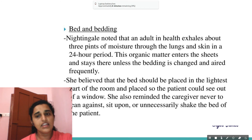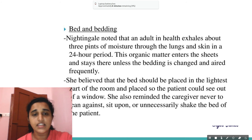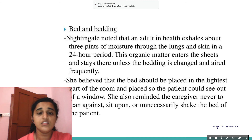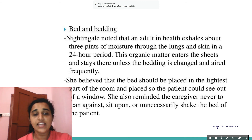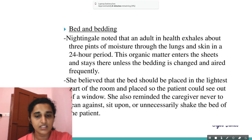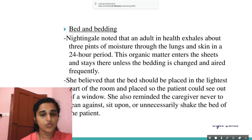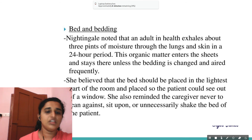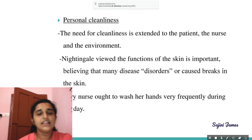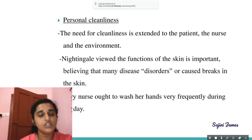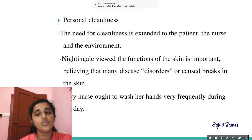Nightingale noted that an adult in health exhales about three pints of moisture through the lungs and skin in a 24-hour period. This organic matter enters the sheets and stays there unless bedding is changed and aired frequently. The bed should be placed in the lightest part of the room so the patient can see out of a window. Caregivers should never lean against, sit upon, or unnecessarily shake the patient's bed. Regarding personal cleanliness, the need for cleanliness is extended to the patient, the nurse, and the environment, as Nightingale viewed skin function as important and believed many disorders are caused by breaks in the skin.